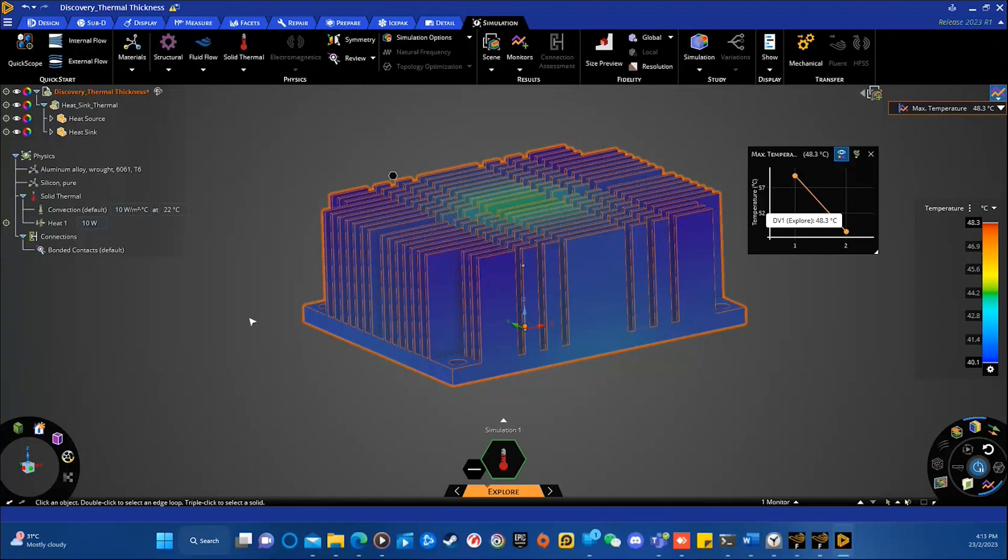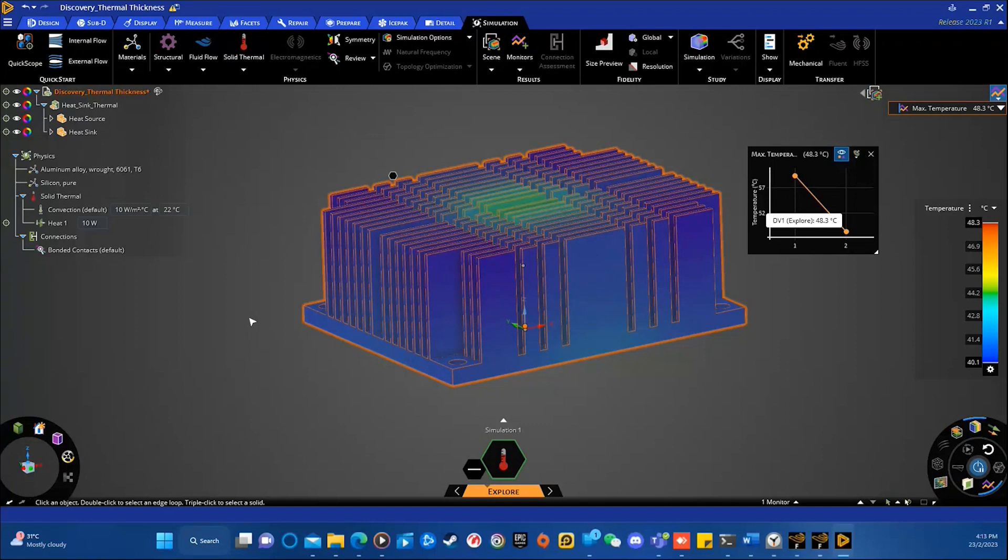So, in conclusion, I would say ANSYS Discovery offers a variety of powerful simulation tools, including rotating fluid zone, transient simulation, and specified thermal conductance. So, by using these tools, engineers can gain a more comprehensive understanding into the behavior of the system and optimize their designs for better performance.